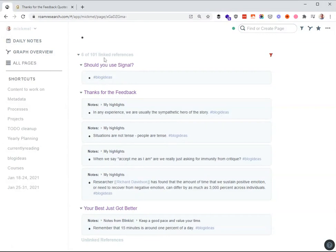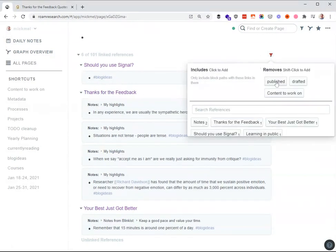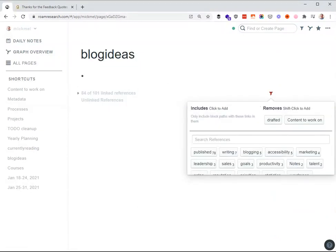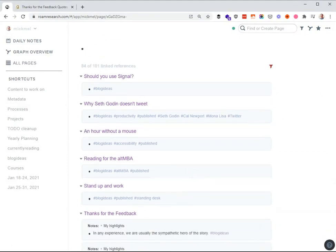Now you'll notice it says six of 101 linked references, because these are ones that are open. If I were to go through here, I can see the ones that are published or drafted don't show up in here. So if I uncheck published and then expand this back out, now there's 84 of them in here and you can kind of see what it looks like.